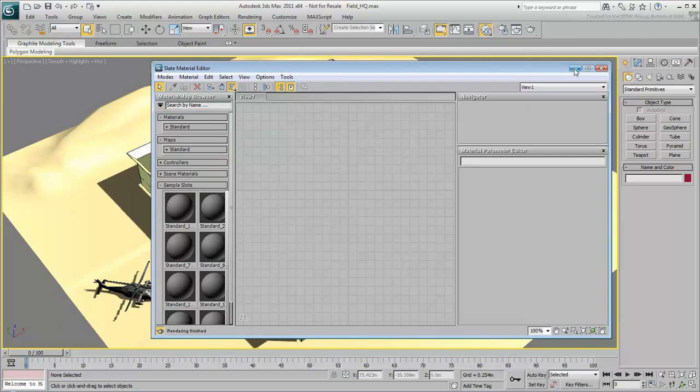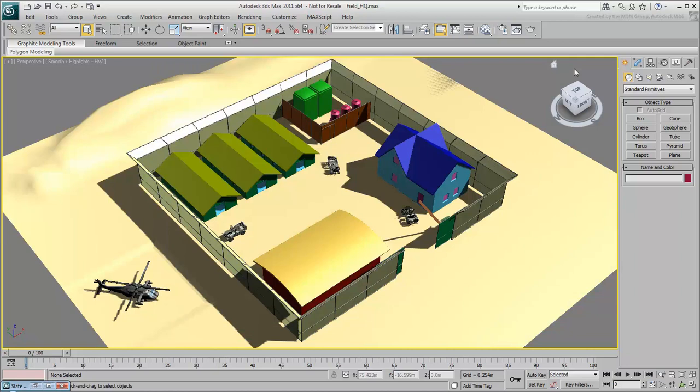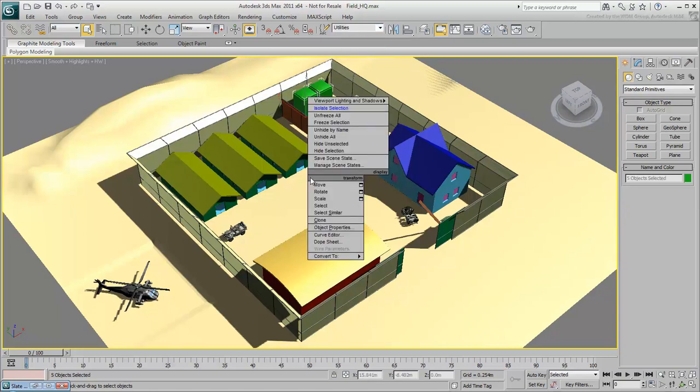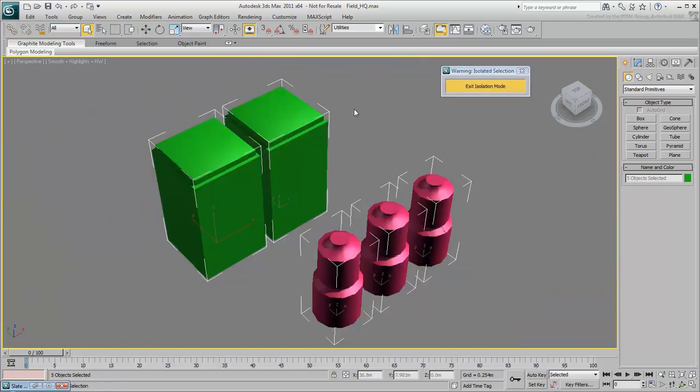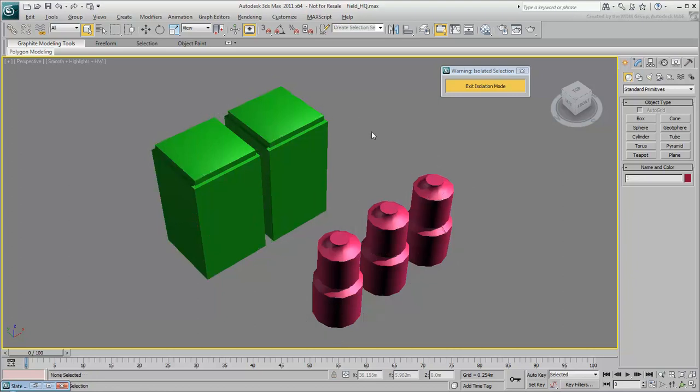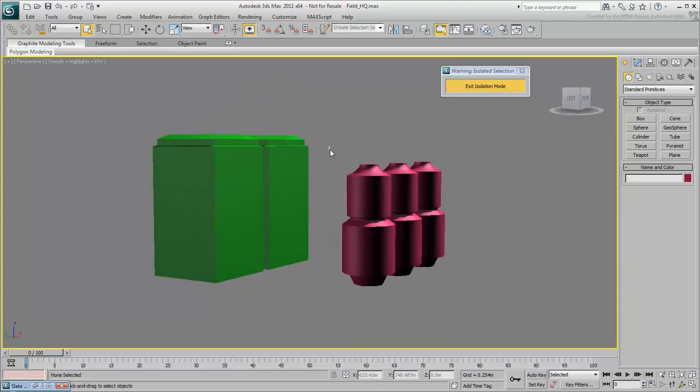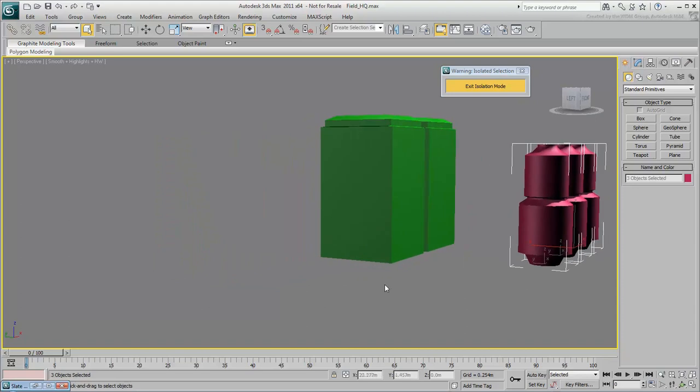Let's start by creating materials for the utility containers in the fenced area. Open the Named Selection Sets drop-down list and choose the Utilities Selection Set. Right-click in the viewport to display the Quad menu and choose Isolate Selection. Now only the utility containers display in the viewport. Click an empty area of the viewport to deselect the Utilities Set, and then select these oil tanks.